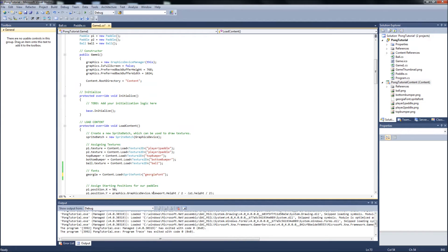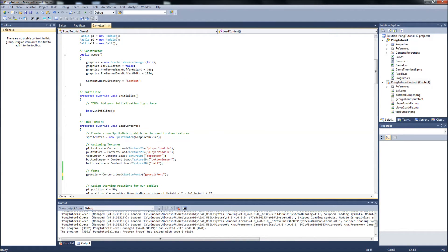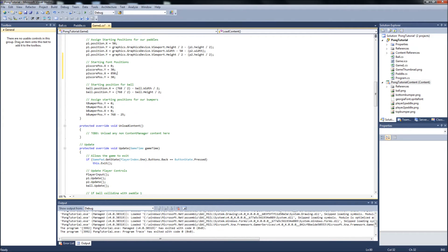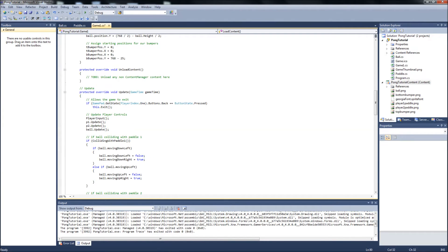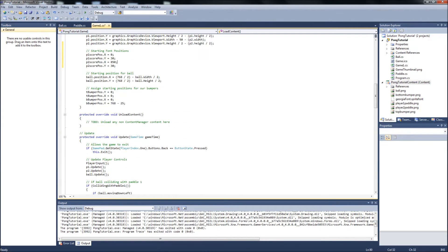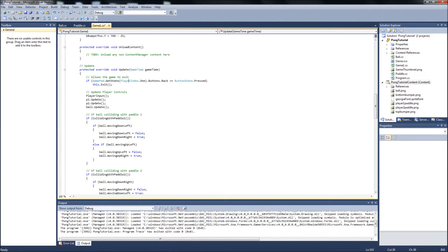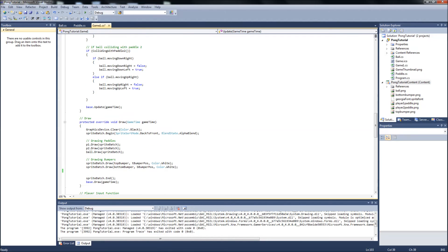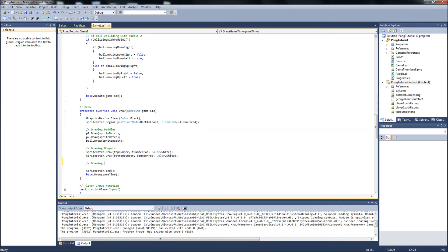All right. So we have our font set. We have our starting positions for our font. Now what we'll want to do is we'll want to draw that font to the screen. So we're going to go down to our draw function. Drawing scores. And this is a little bit lengthy thing here, but not too bad. It's just sprite batch dot draw like the other ones.